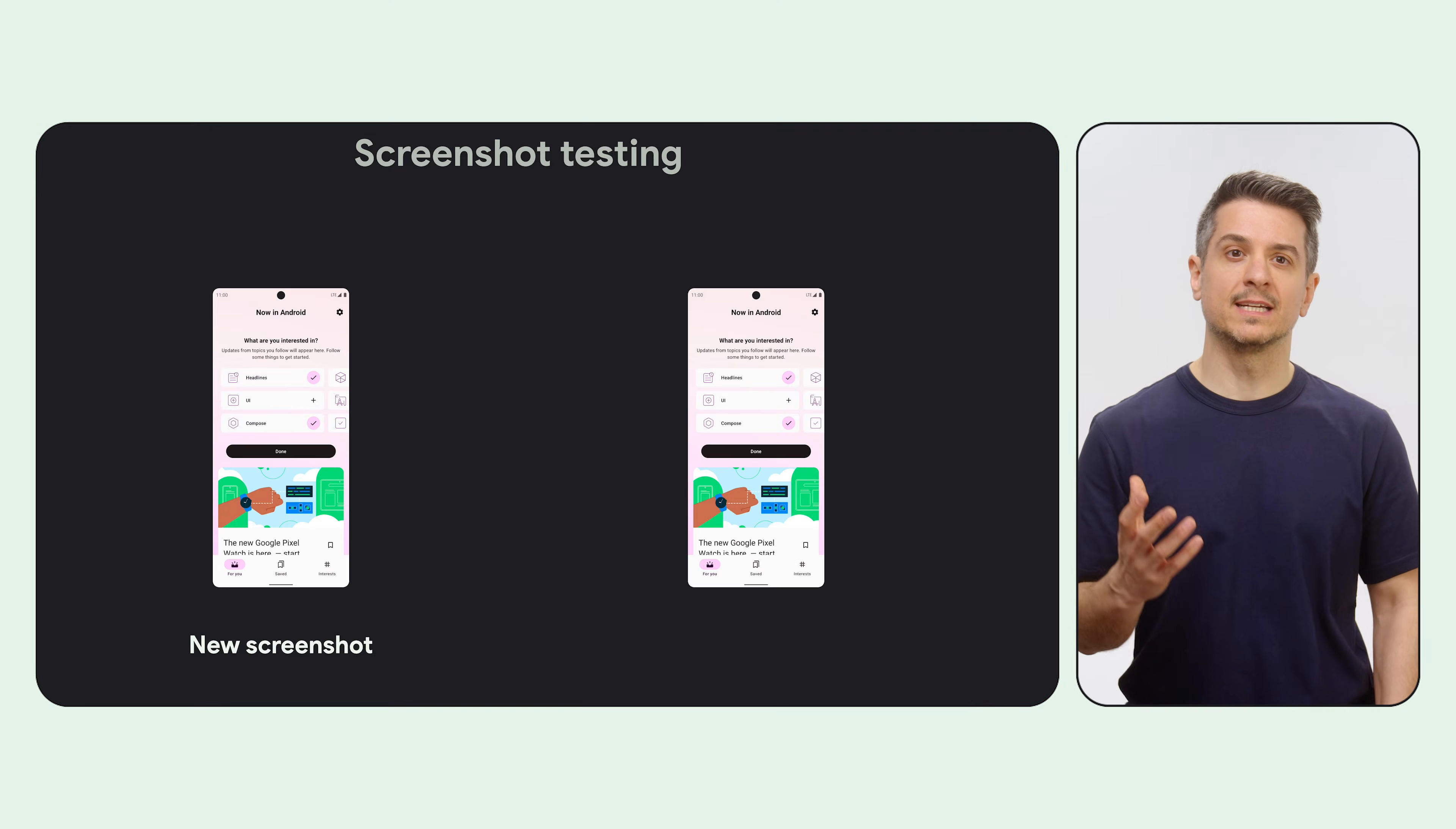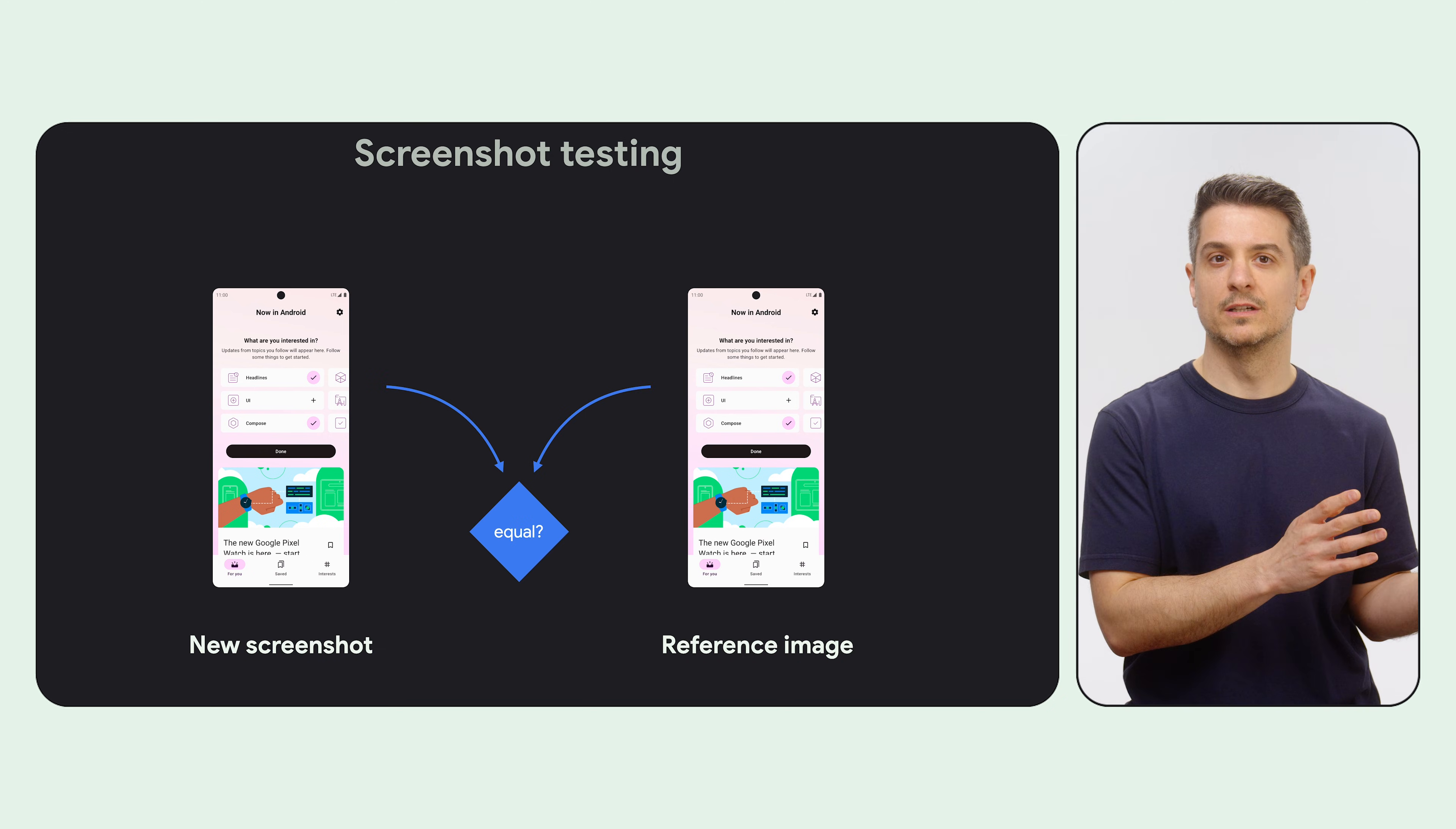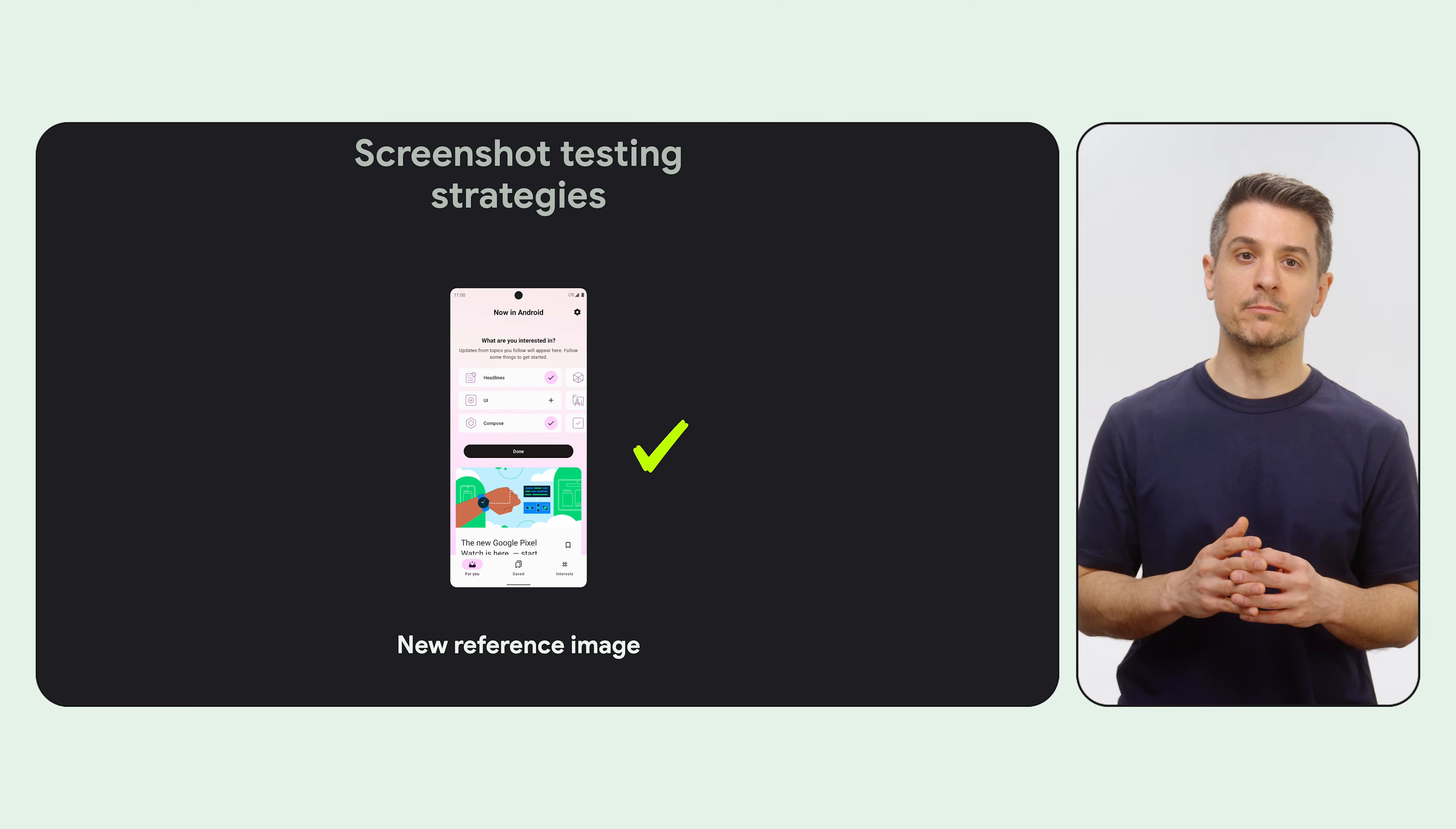A screenshot test takes a screenshot of your app and compares it with a previously approved image. If they're different, you either fix a problem or approve the new image.